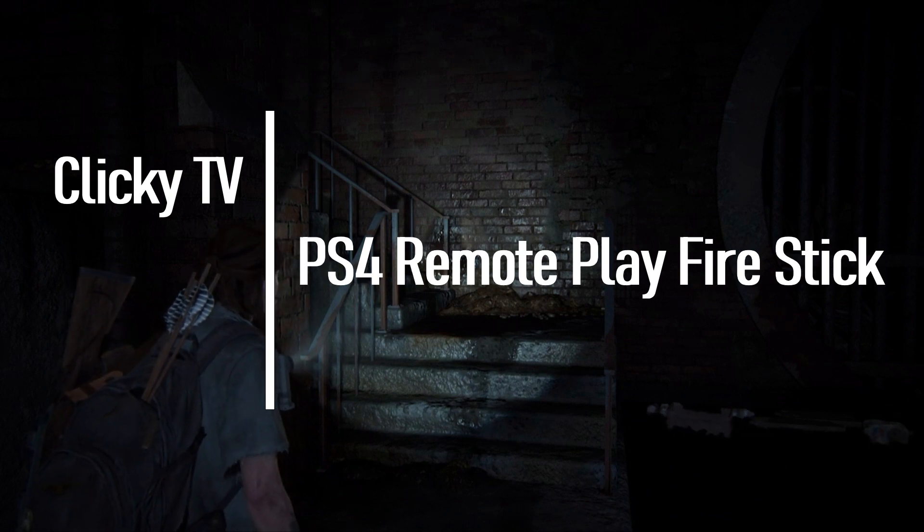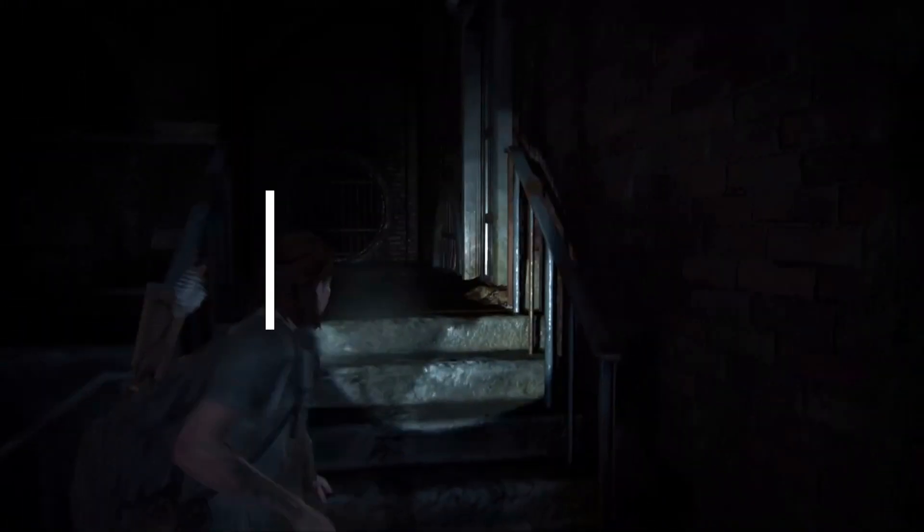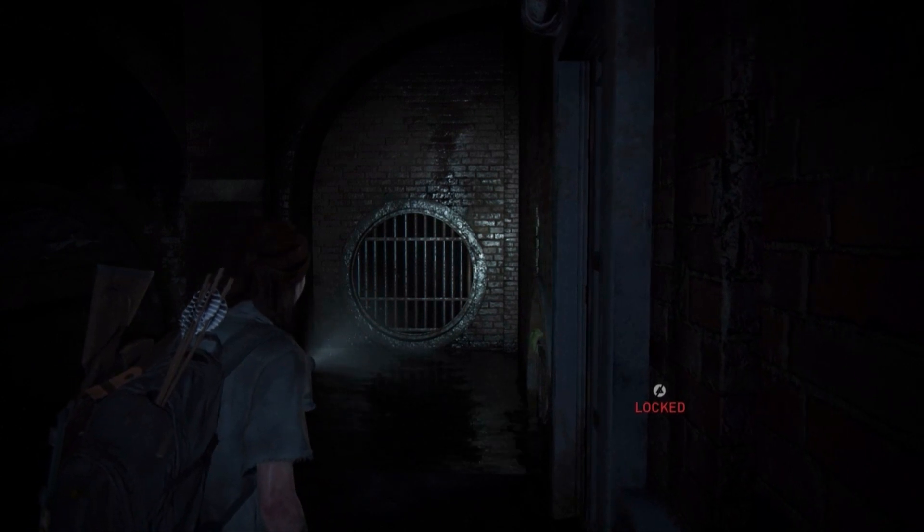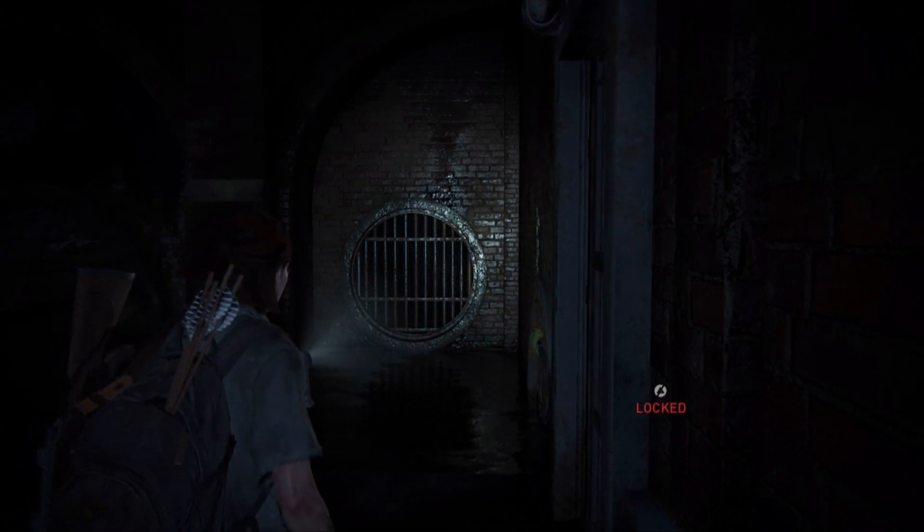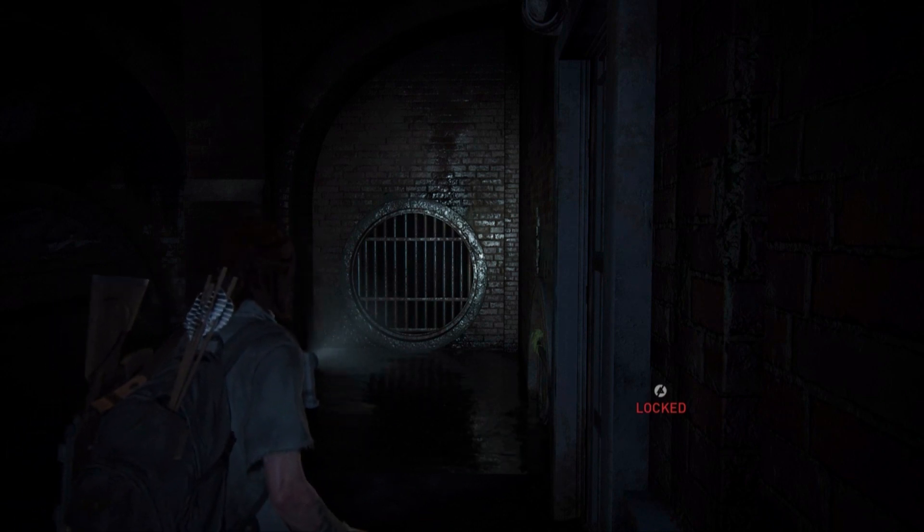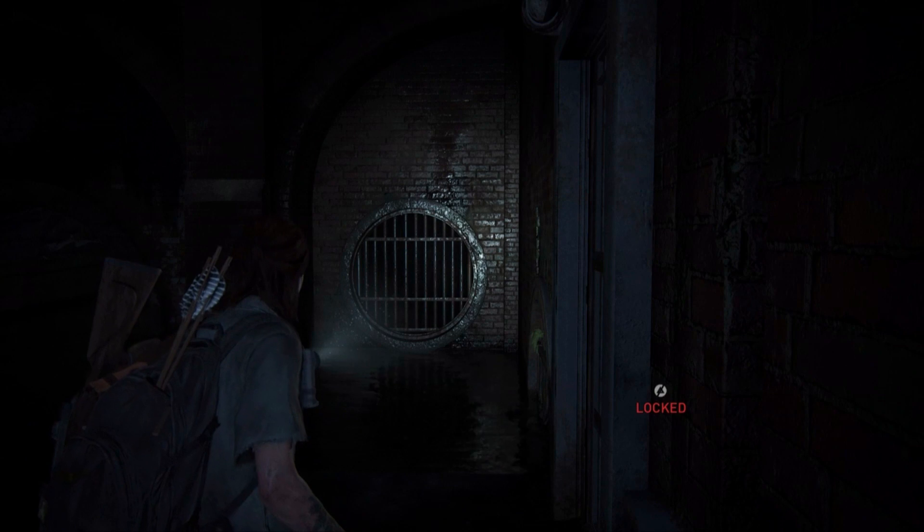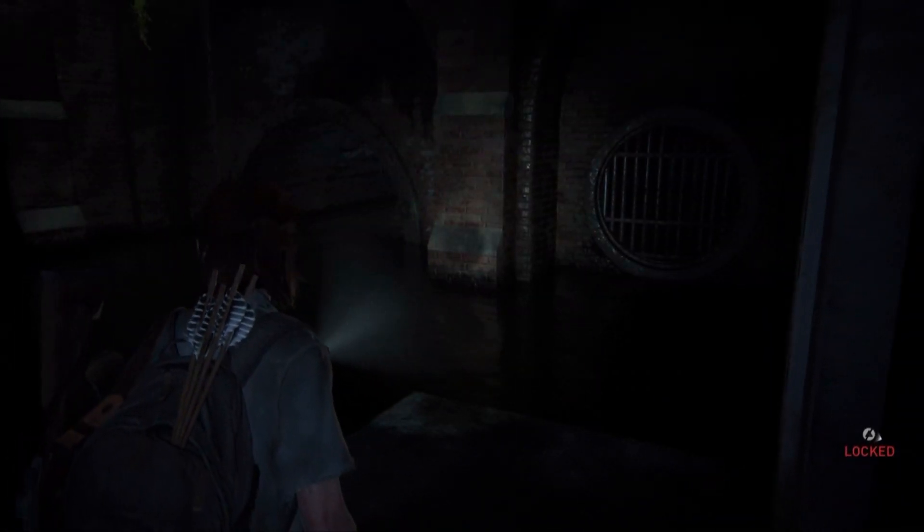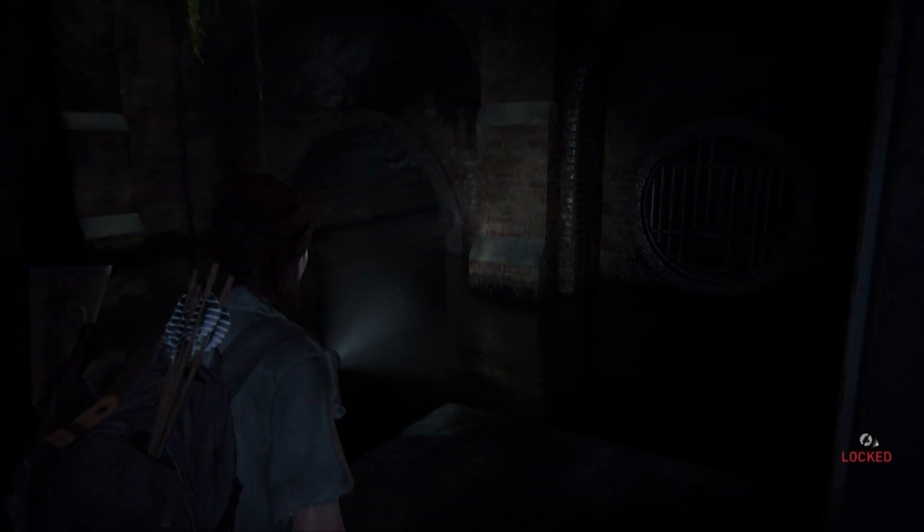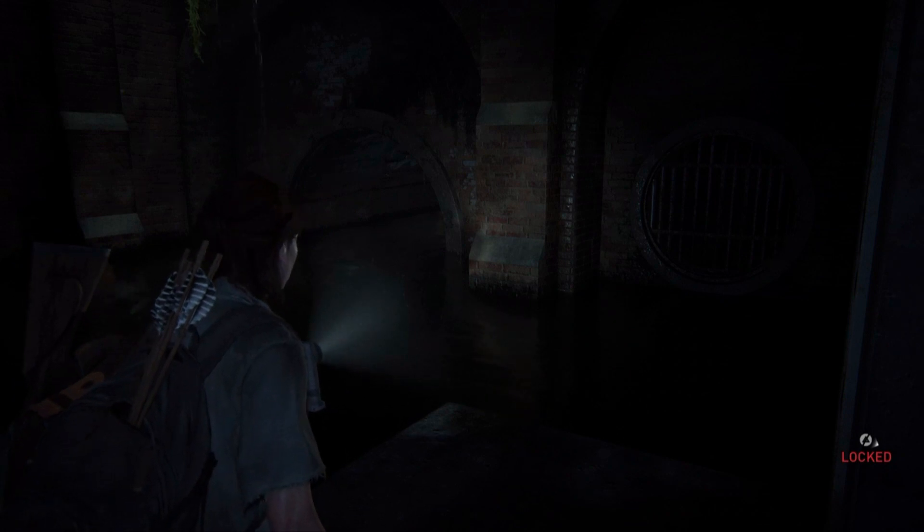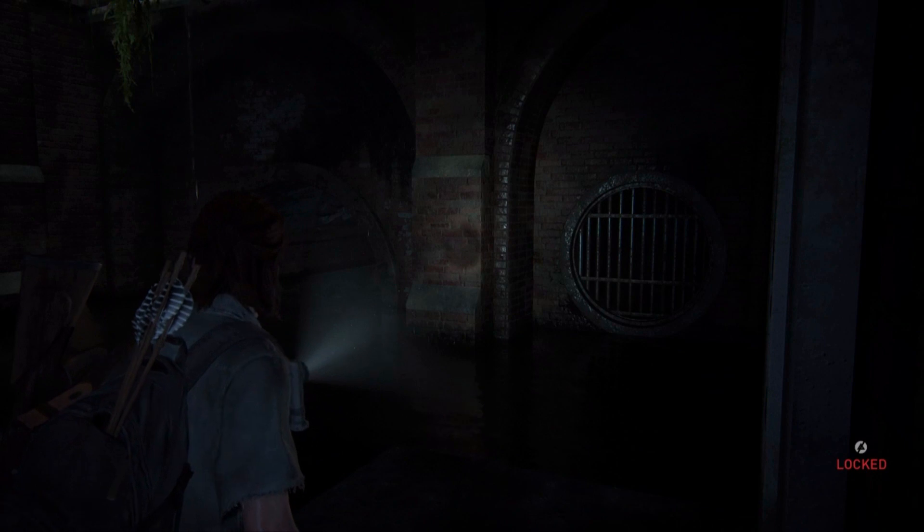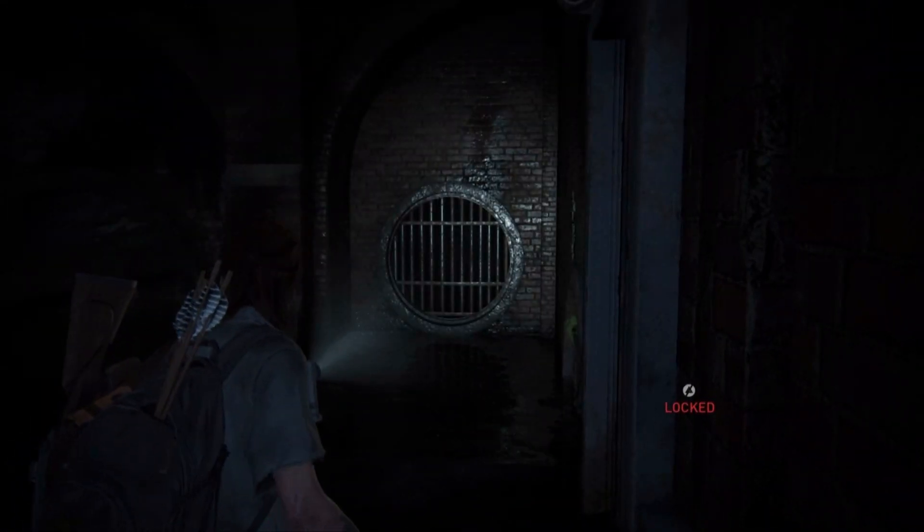All right, so a couple of things that I noticed so far that you won't be able to do, and this could be a limitation of the Fire Stick, not the actual app. So you know how I have my light on right now? If for those of you who have ever played The Last of Us, when you have the light on and the battery runs out, you need to shake the controller. Unfortunately that sensor doesn't work, so you're unable to recharge your light.